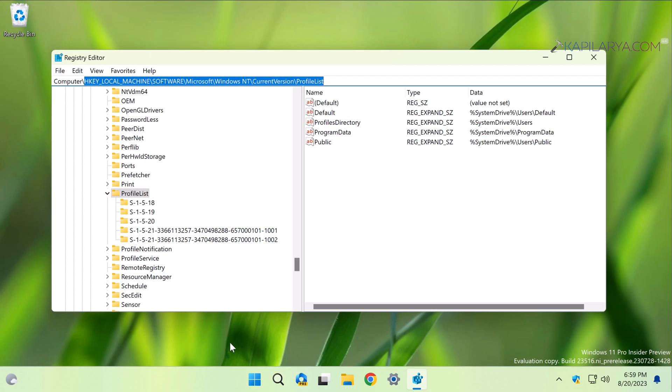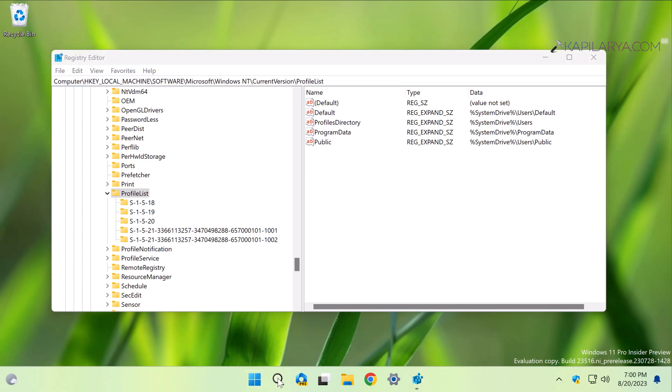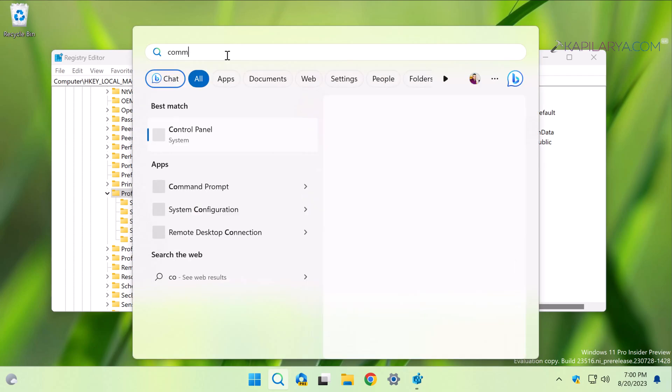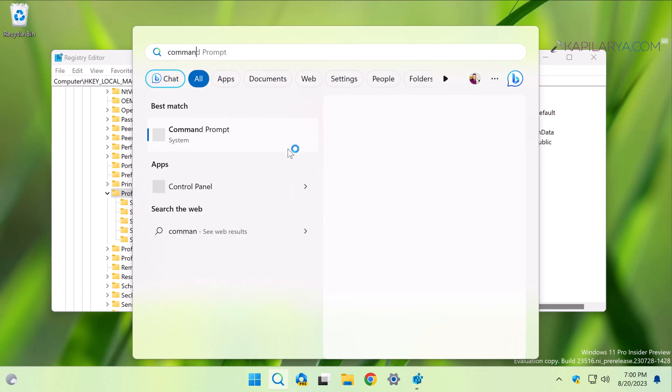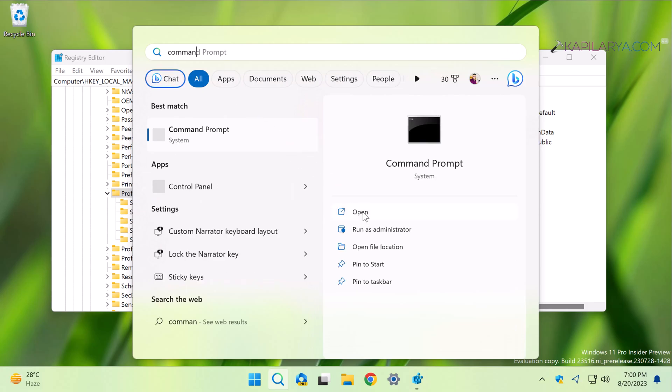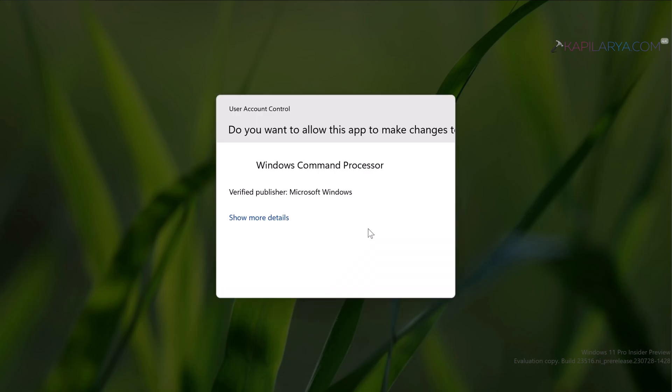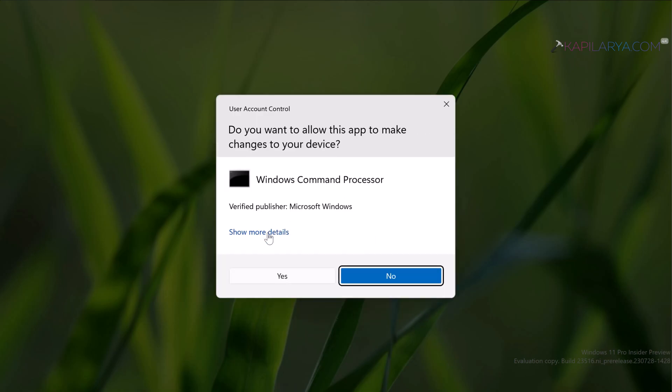When you arrive at the ProfileList registry key, leave the Registry Editor as it is and click on the search icon on the taskbar. Search for Command Prompt, select Run as Administrator, and click Yes in the User Account Control confirmation prompt.